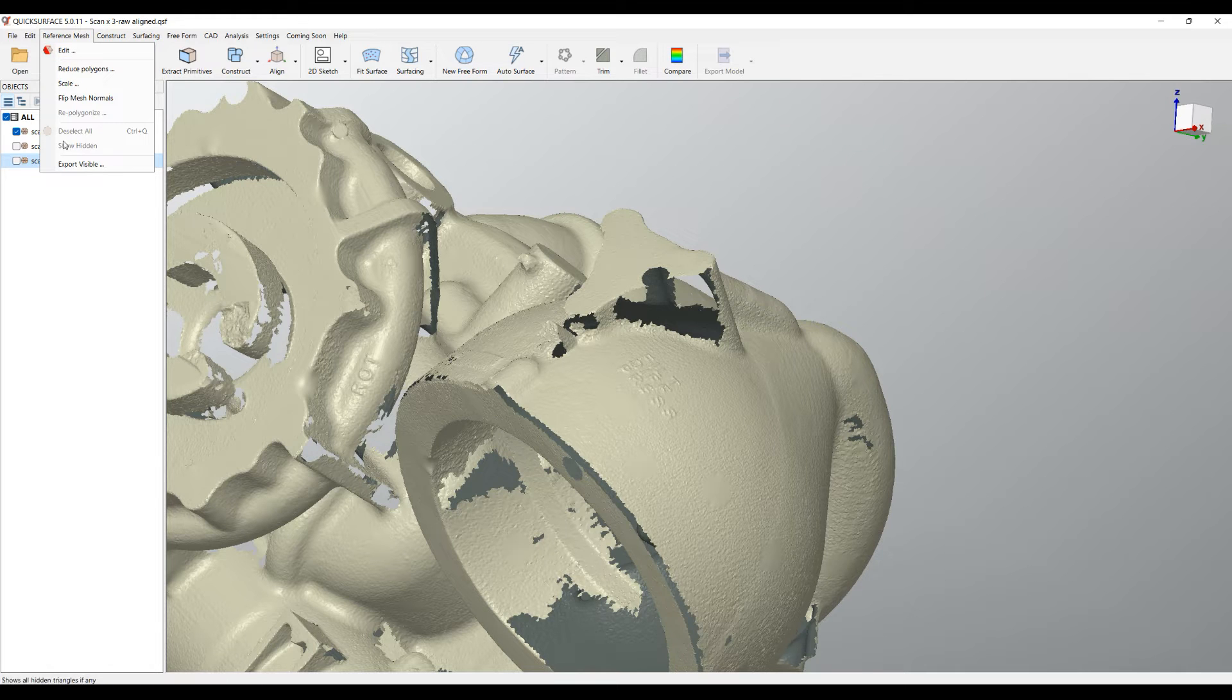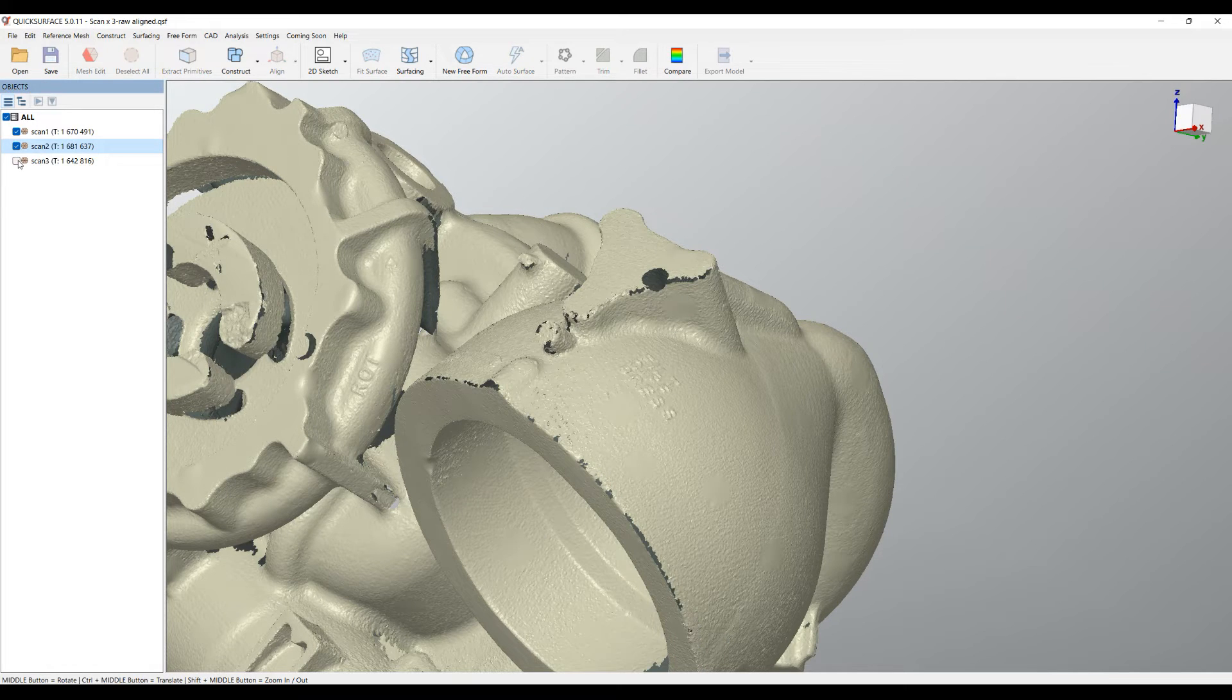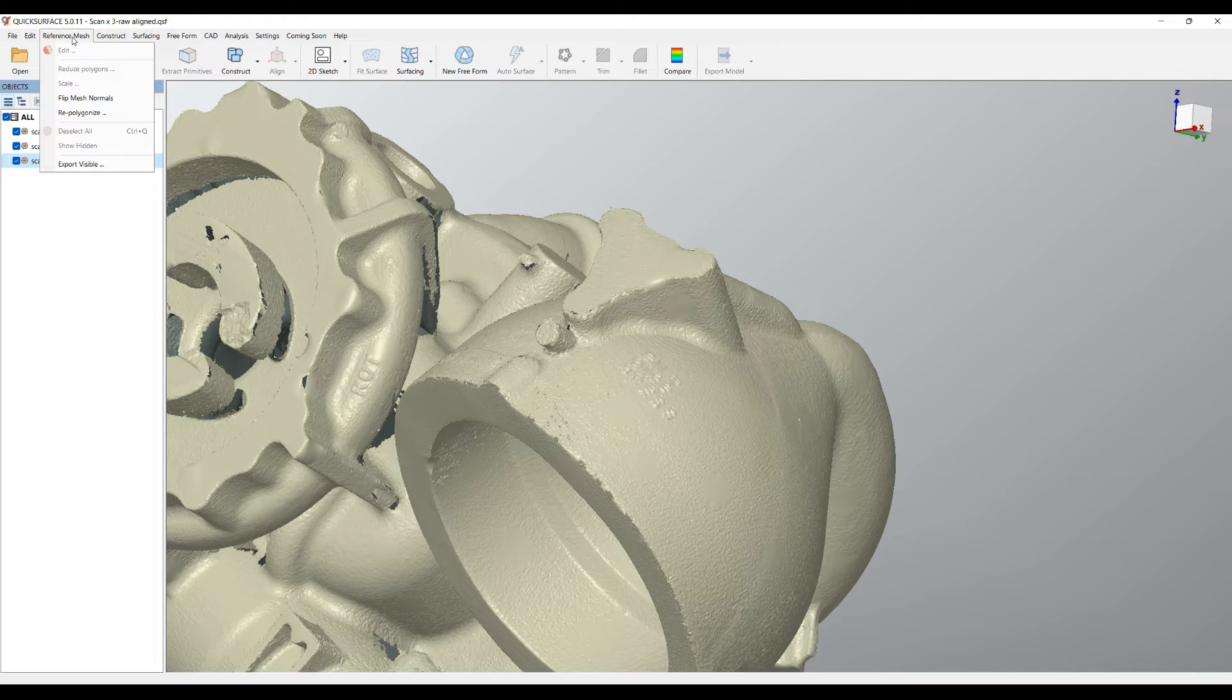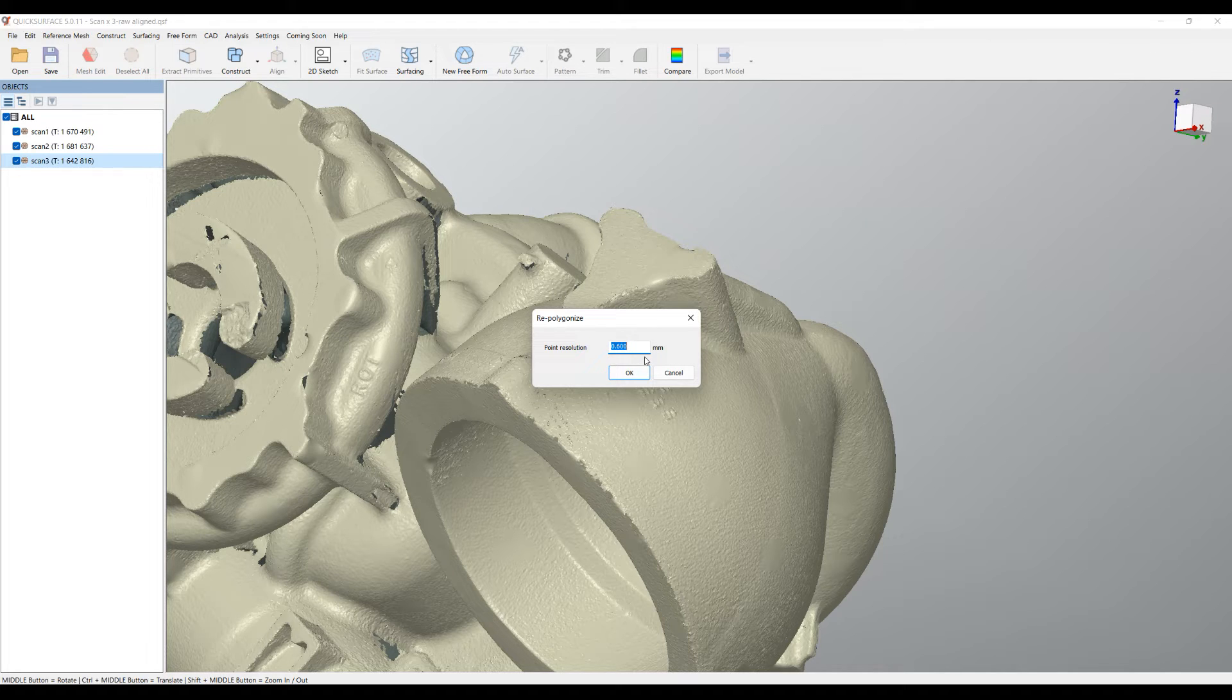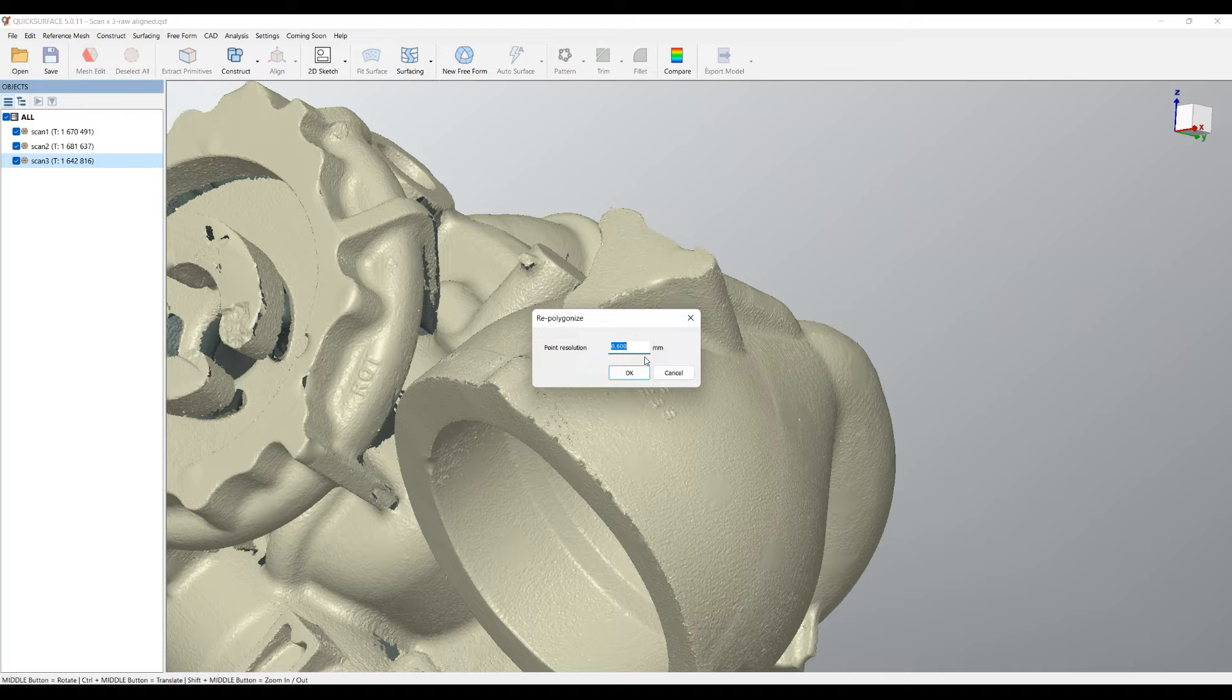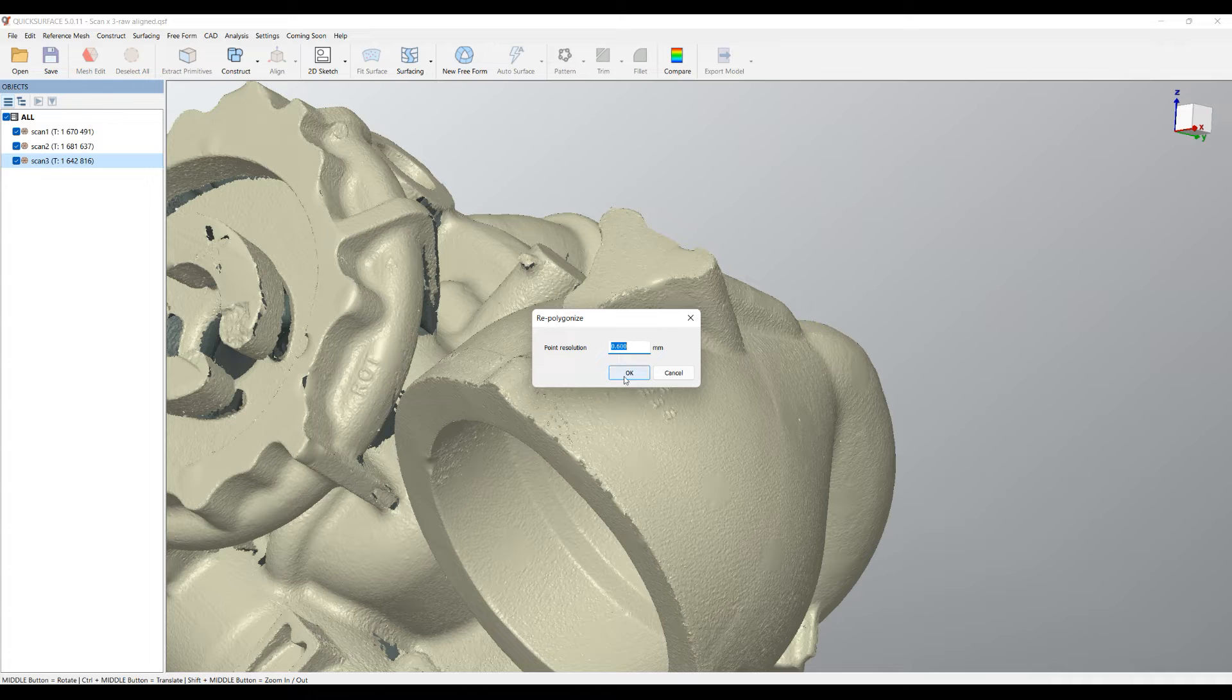I need to have more than one mesh in order to use the Repolygonize. Just go now select Reference Mesh and then select Repolygonize. For this type of object 0.6 is a good value. You can use 0.5 but going down to 0.1 will generate a very huge amount of data. We recommend the 0.1 resolution only for the very little objects with the size of an inch. Let's press OK and see what the software will do.